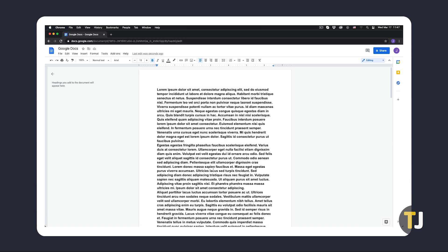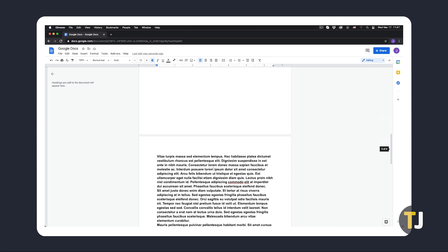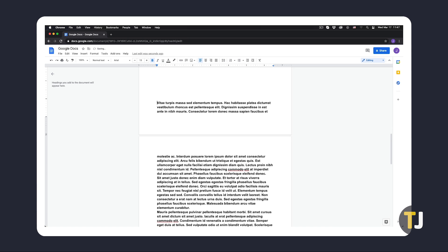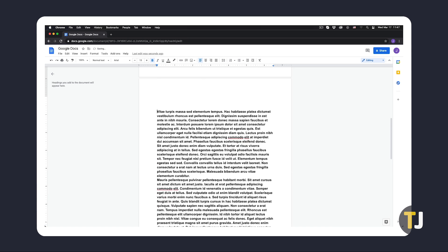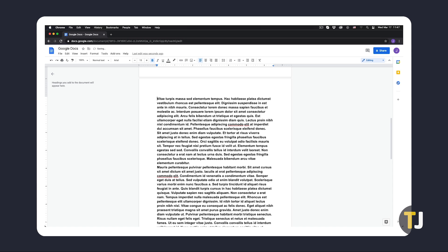If the blank page is at the beginning or the middle of the document, position your cursor where your text begins after the blank page, and hold down the backspace until the text is brought up to fill the blank page.